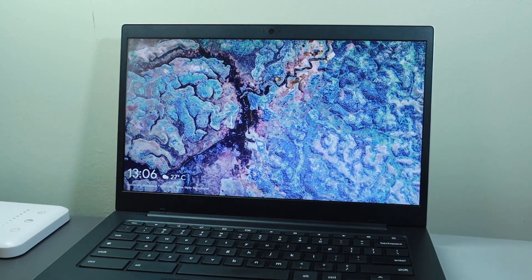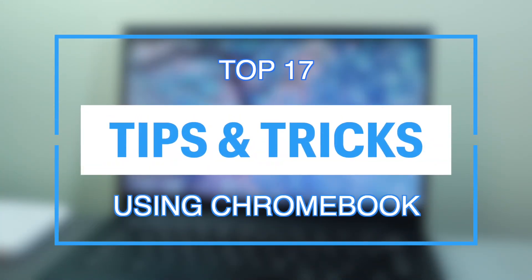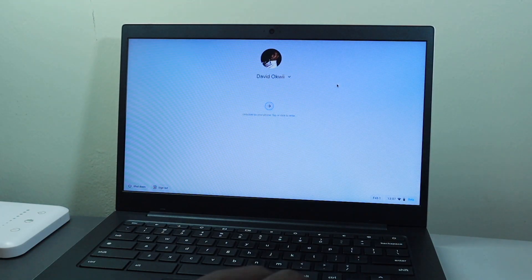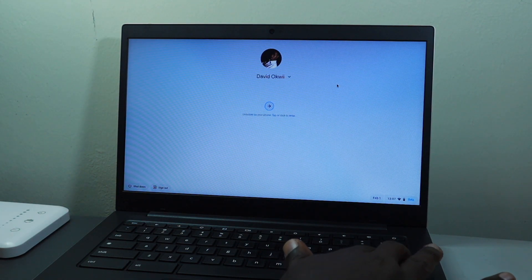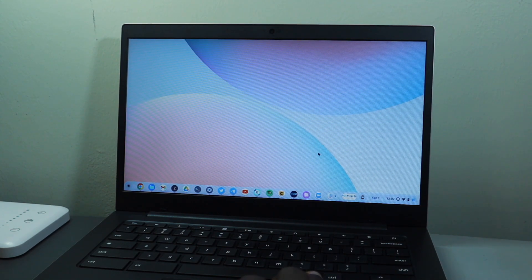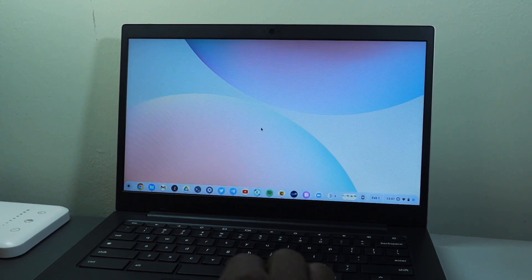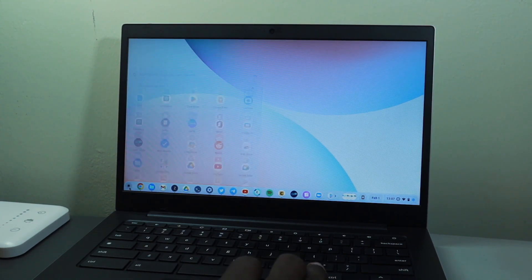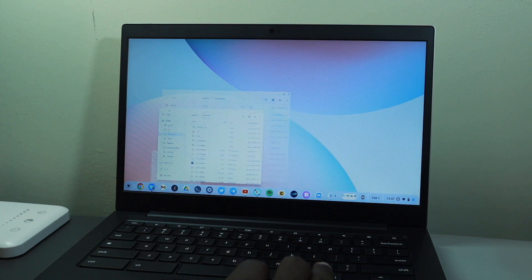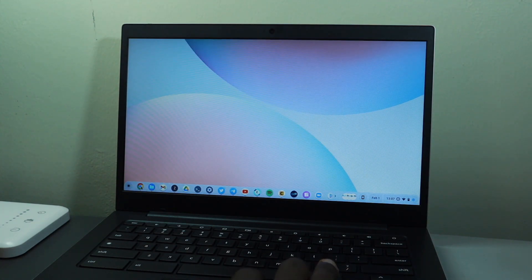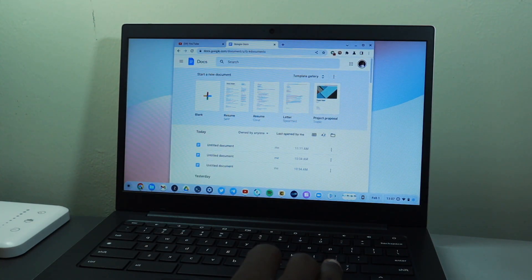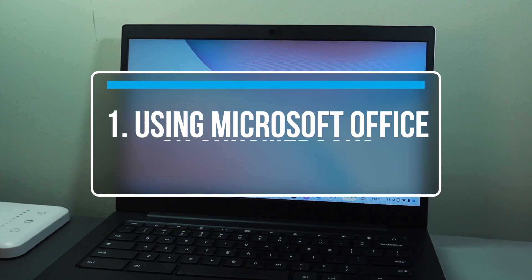Hey, what's up guys, David here from Dignited. Today I want to walk through my top tips and tricks of Chromebook. I've been using my Galaxy Chromebook Go for about one year and I want to share some of the tips and tricks that I've learned over time and how you can use them to maximize your productivity on your Chromebook. Let's get into it.